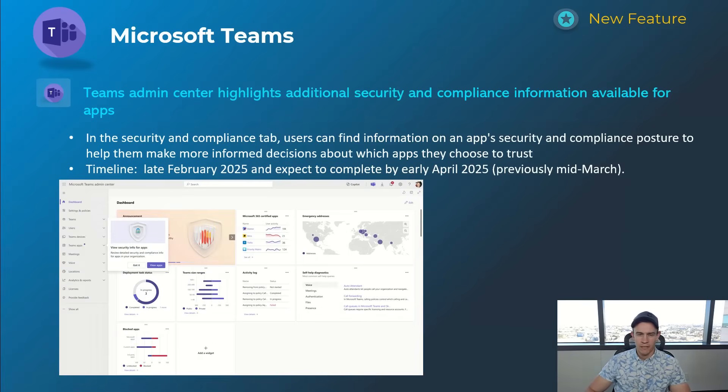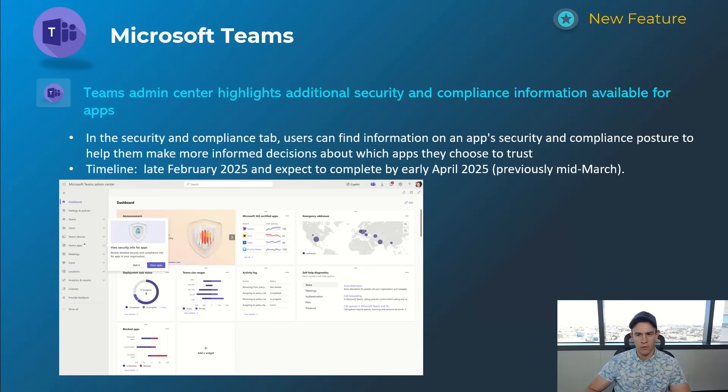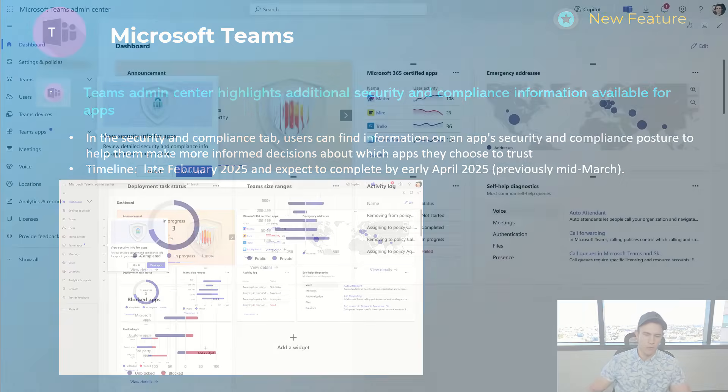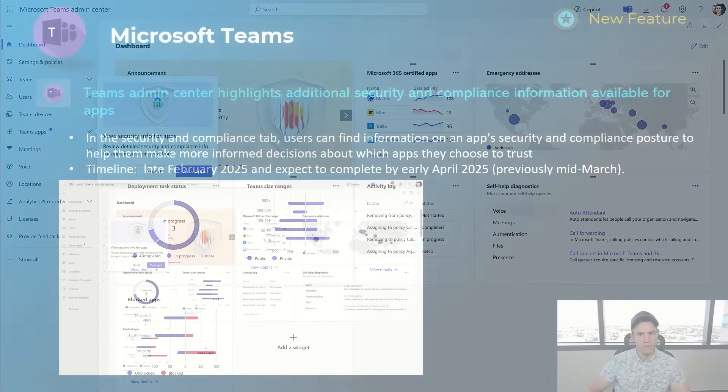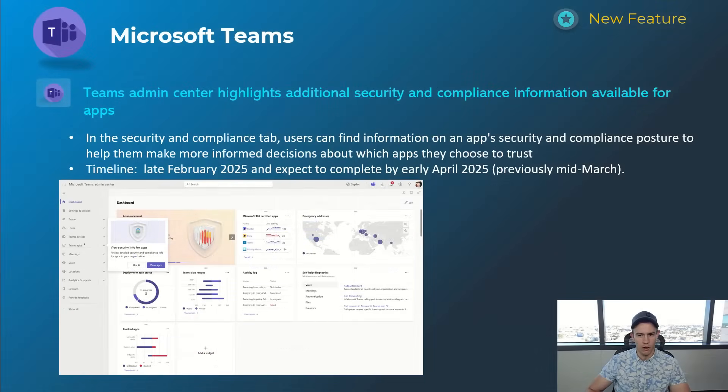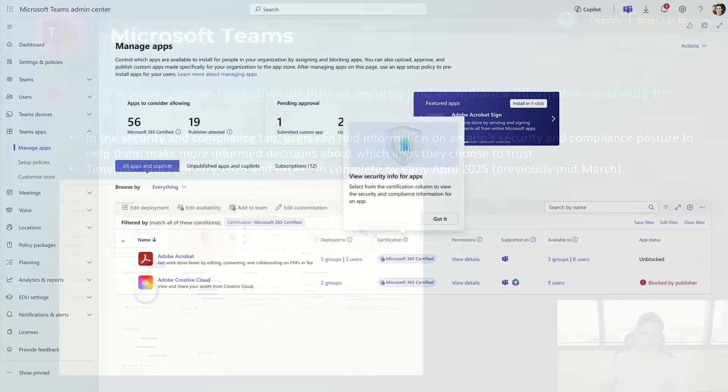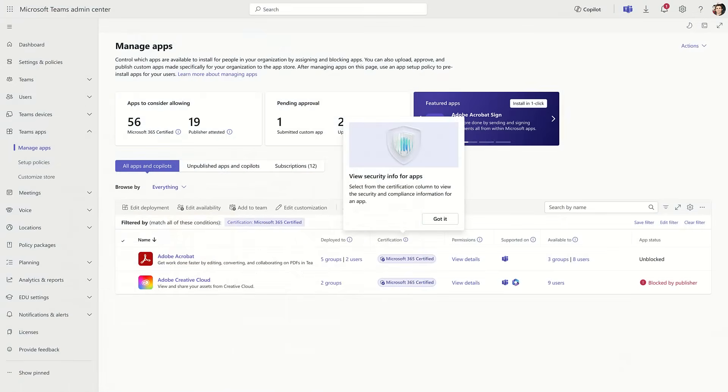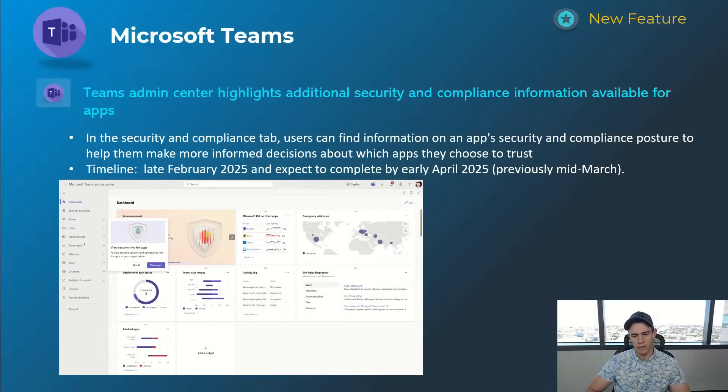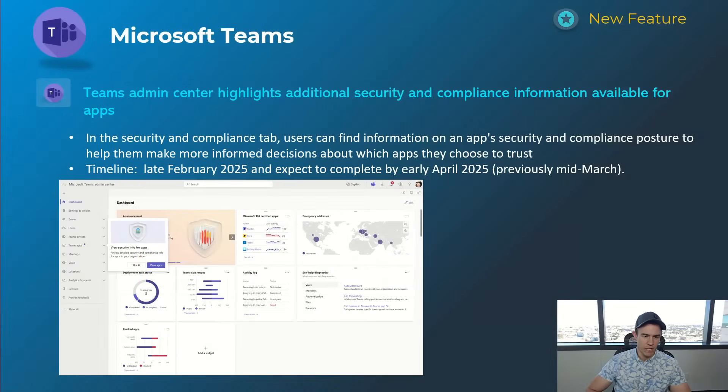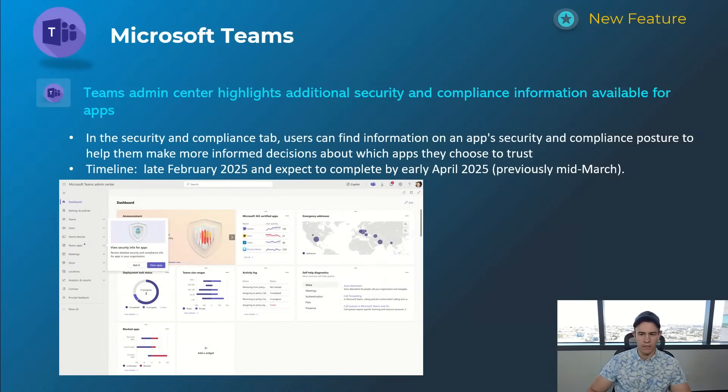Next couple here are related to the Teams admin centers - more of that IT admin within your company or if you're an MSP. This is giving you the ability to look at additional security configuration information for applications that are in your ecosystem where you want to onboard. It's really related to security compliance posture, and you can see that here visually within these screenshots. This is giving you some ability to understand if you have riskier apps within your ecosystem, which is great just for baseline security protections. This will happen late February, be complete by early April.